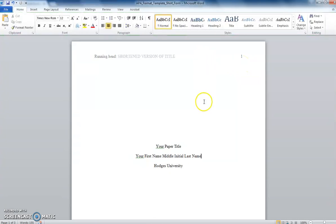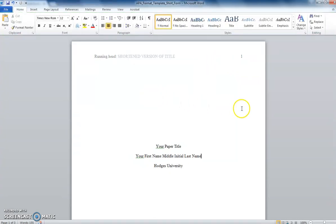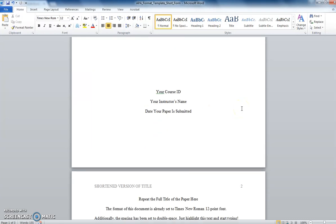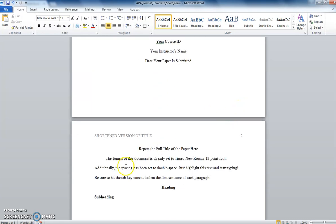You will have a different first page from all of the pages that come after it. From your second page onward, you will have the same header but with the words running head removed.